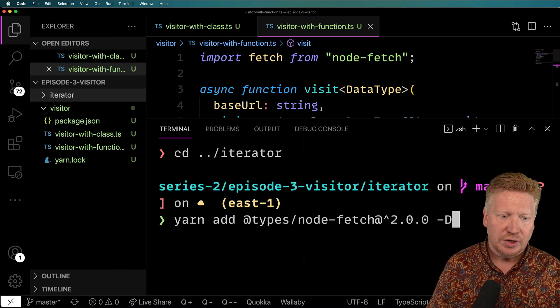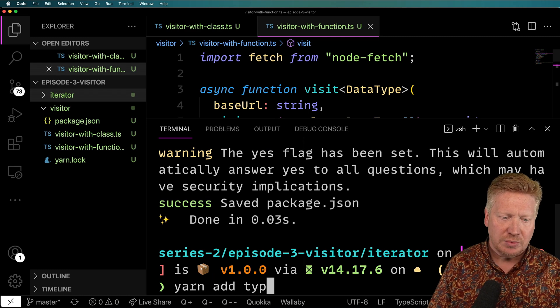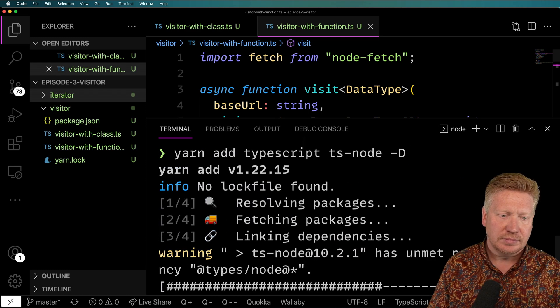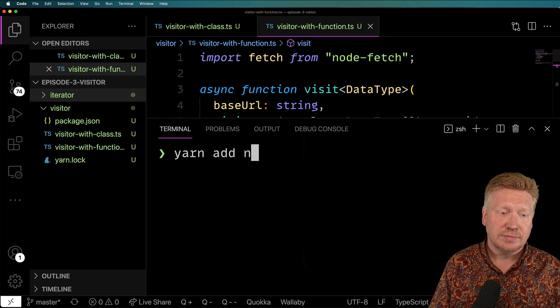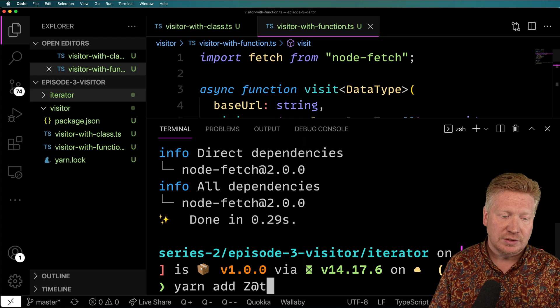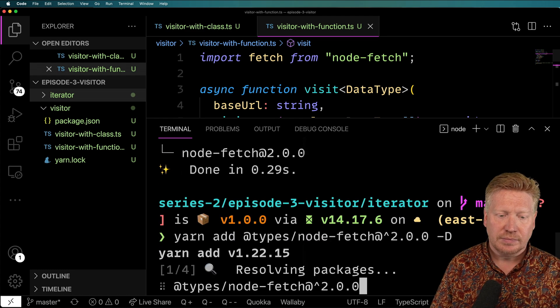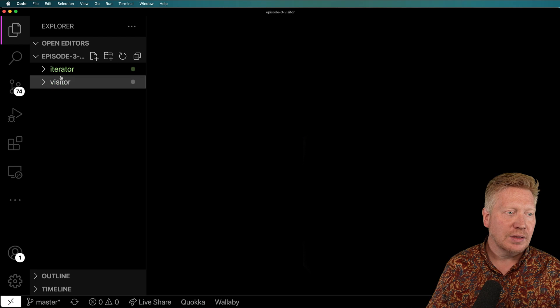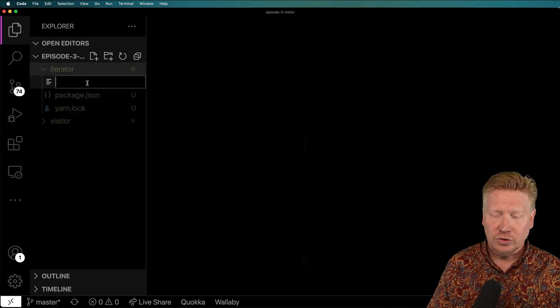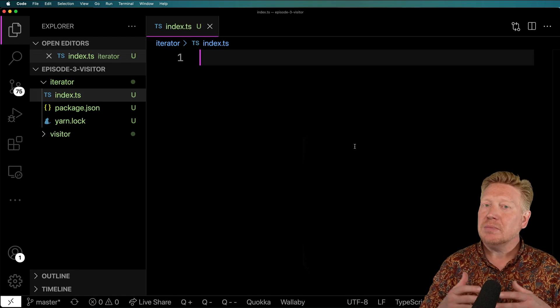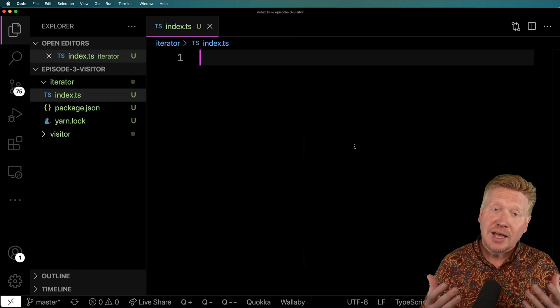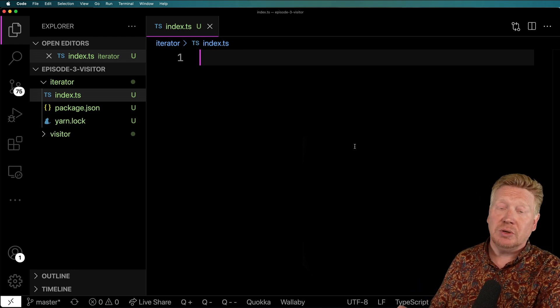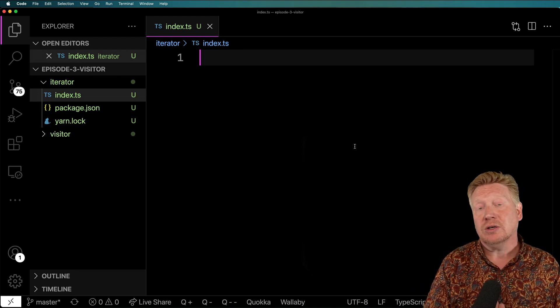First, we'll do yarn init. And then we will add TypeScript. And then we'll add node-fetch. And then we'll add the types for node-fetch. And it looks like we're good to go. So I'm going to create a new file in here. We'll call it index.ts. So in this case, I'm not going to do the class variant and the function variant. Instead, I'm going to actually write, I think, the way that it should be written in JavaScript, which is to use JavaScript generators, which is something that not many people know about but are a fantastic feature of JavaScript.